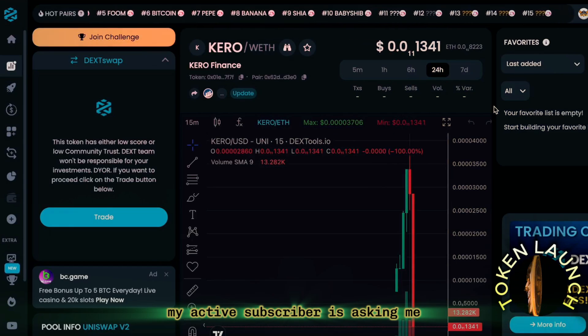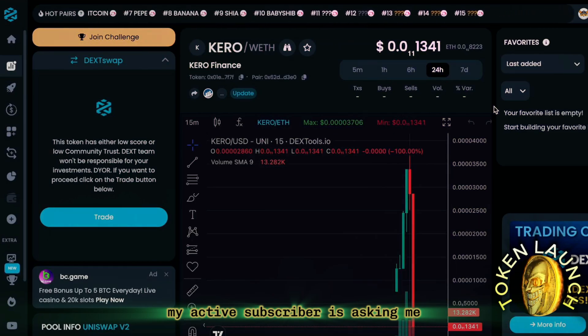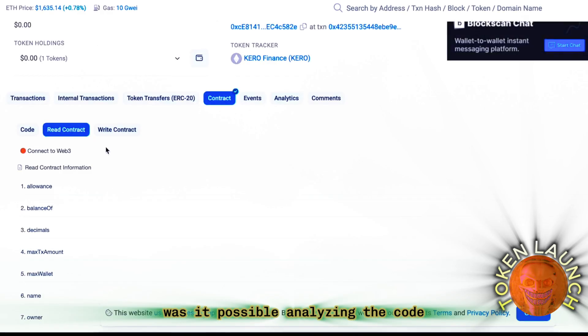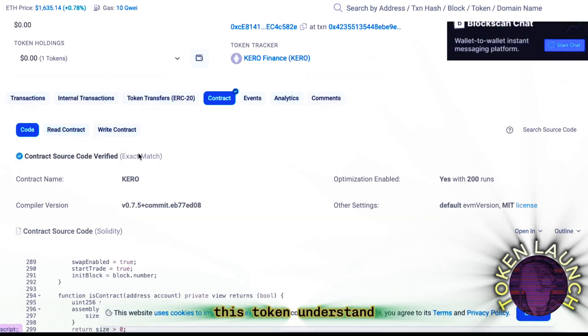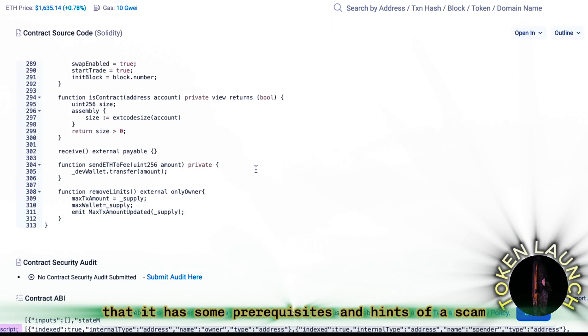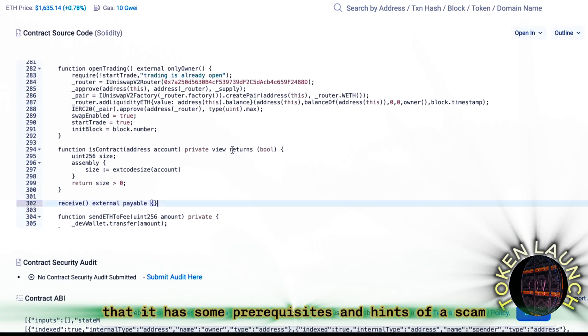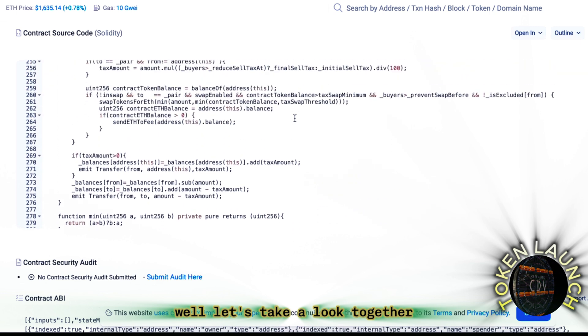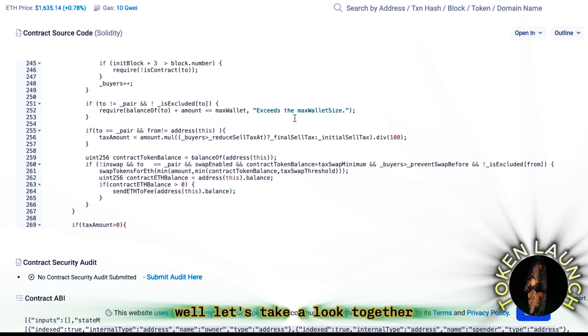My active subscriber is asking me, was it possible analyzing the code? This token, understand that it has some prerequisites and hints of a scam. Let's take a look together.